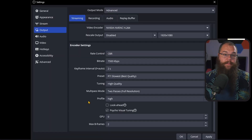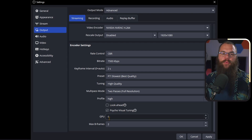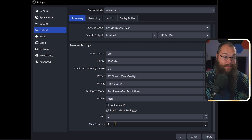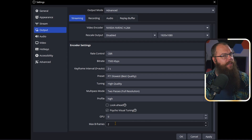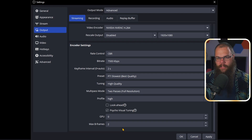The rest of these settings are directly dictated by NVIDIA or AMD. For NVIDIA: toggle look ahead off, enable psycho visual tuning, and leave your GPU on zero unless you have multiple GPUs. As for B-frames, they are a lot like keyframes, but instead of referencing a specific frame every two seconds, they look at the frames around them. Setting the maximum number of B-frames to two means it looks back and forwards two frames to find similarities it doesn't have to re-render.